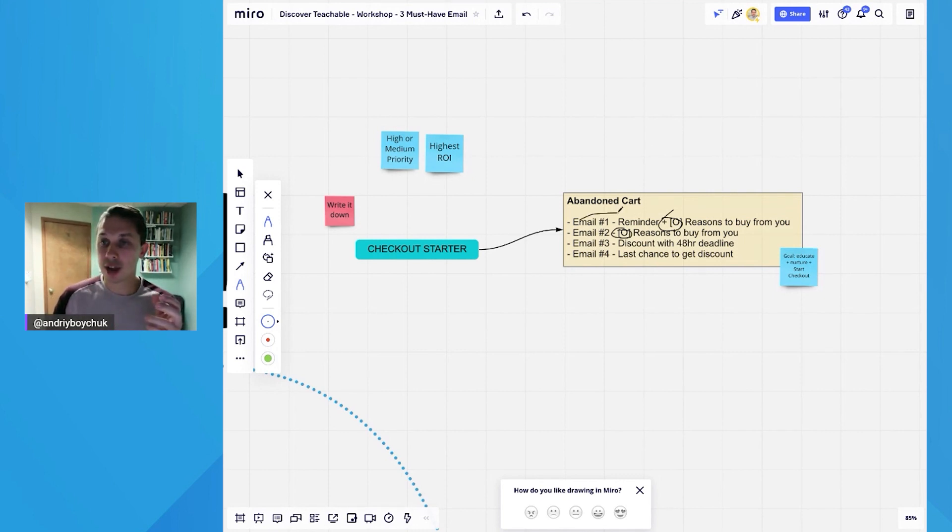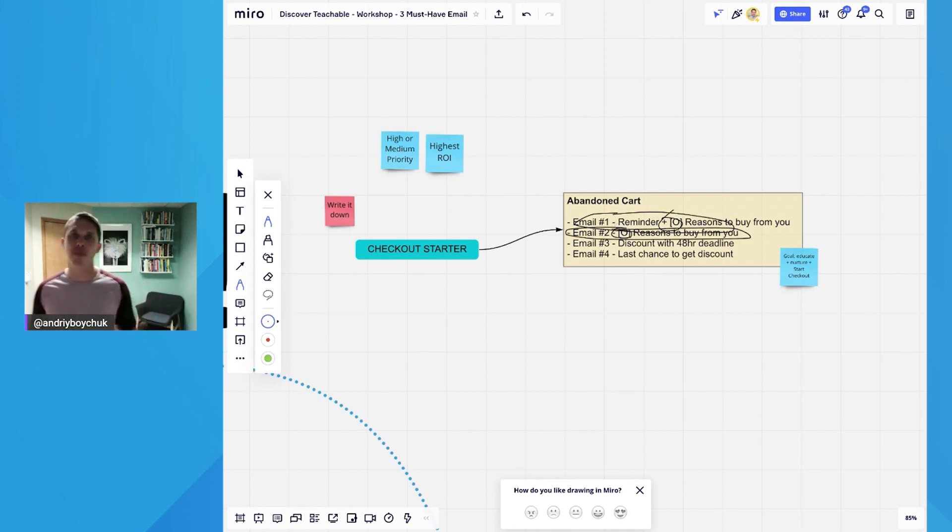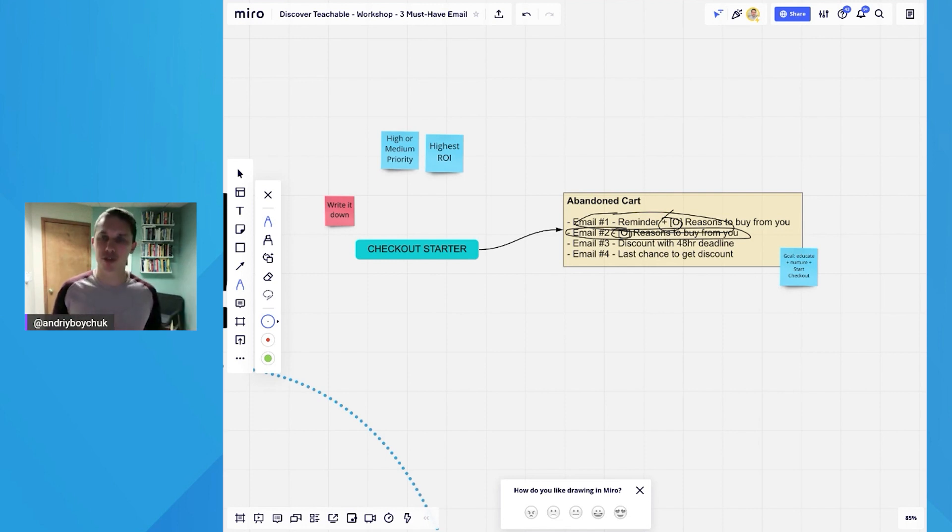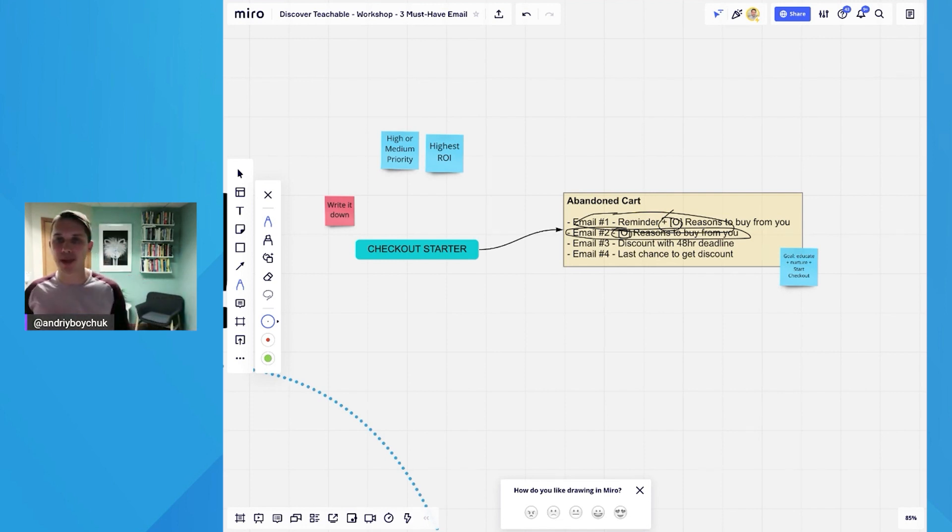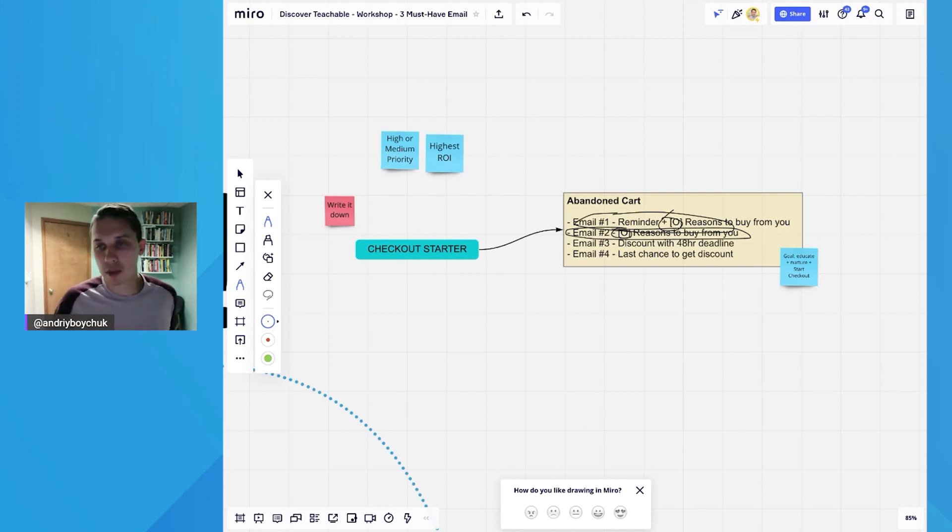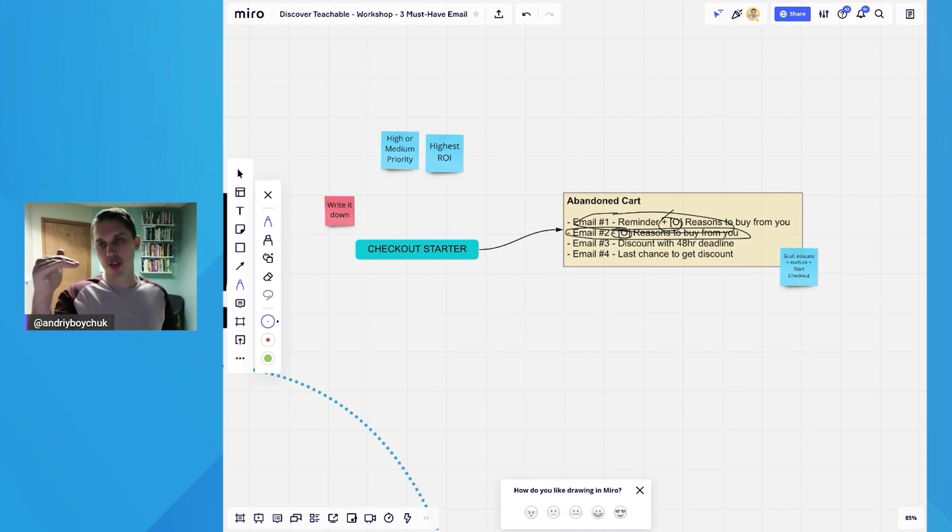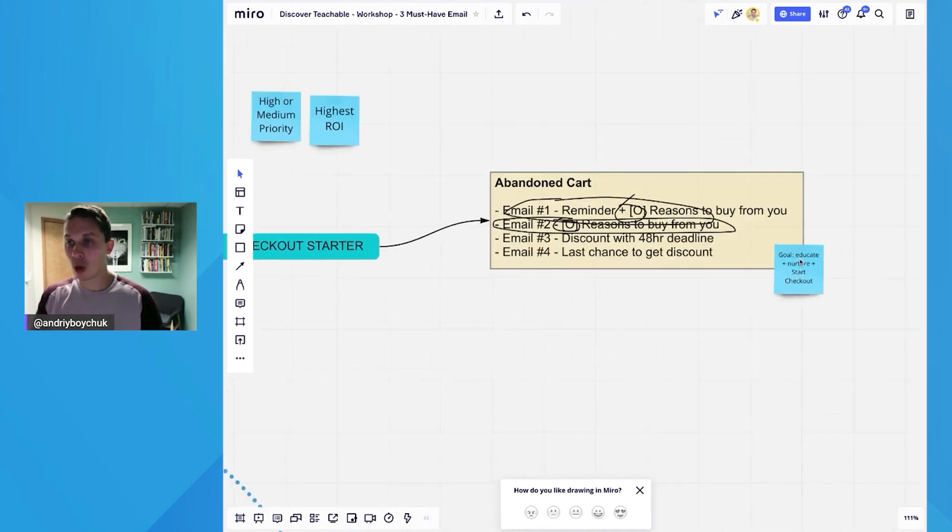As you can see, you can either add this to the email, or you can have it as a separate email. Maybe you're the best on the market selling something specific, so you want to create a separate email and say, hey, this is the reason you should finish your purchase. Emails number three and four are very similar to welcome flow: discount introduction with a deadline, and last chance to get the discount.